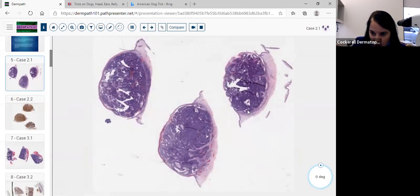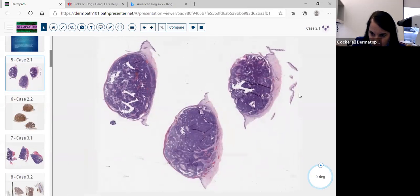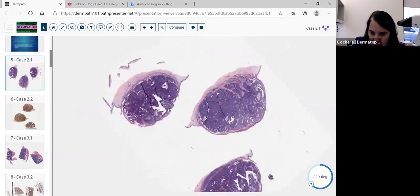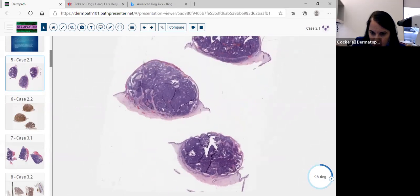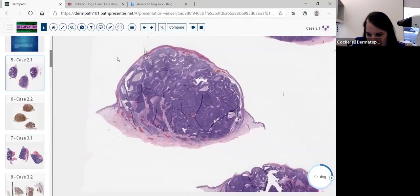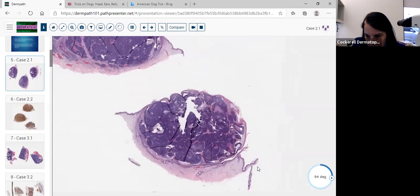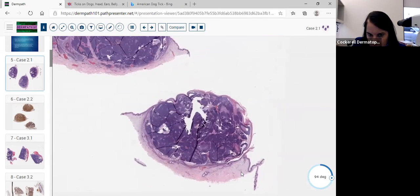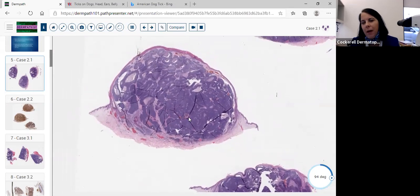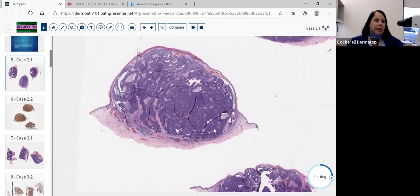We have a beautiful nodule here. This is a shave biopsy, but the lesion is somewhat dome-shaped. It's somewhat polypoid — dome-shaped and polypoid. Right away on low power, we're thinking: could this be a basal cell carcinoma? Is this a nodular cystic type?